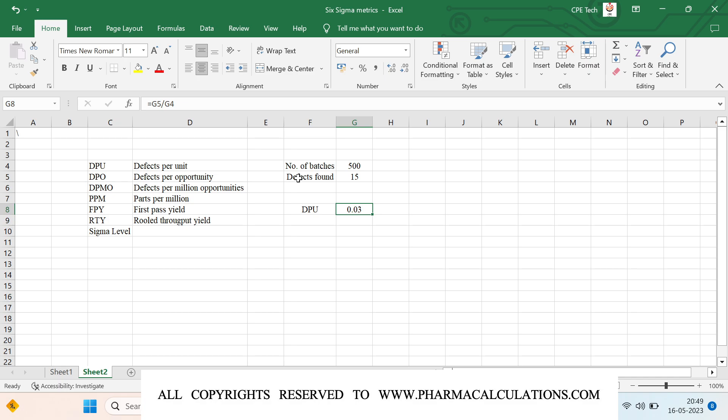DPO refers to defects per opportunity. For each unit there are multiple quality testings, meaning multiple opportunities for the unit to fail. In pharmaceutical manufacturing, after each stage we perform analysis testing description, identification, related substances by HPLC, GC, XRD, and more. The total number of tests equals the total number of opportunities, and the unit refers to the number of batches.